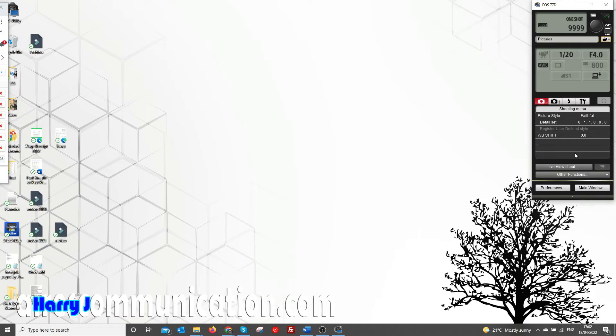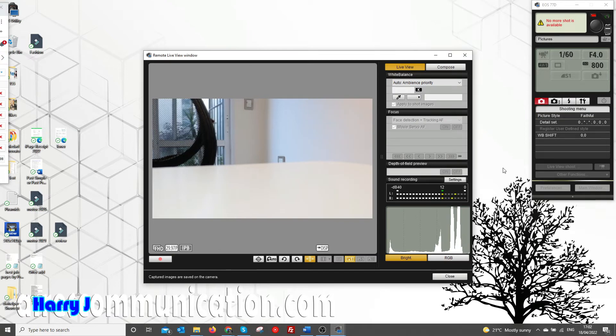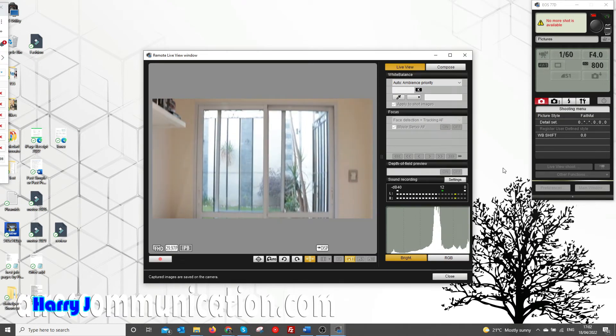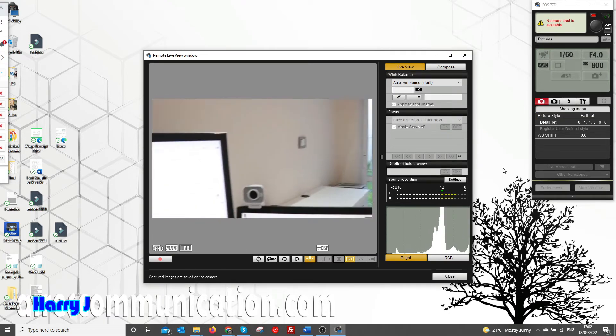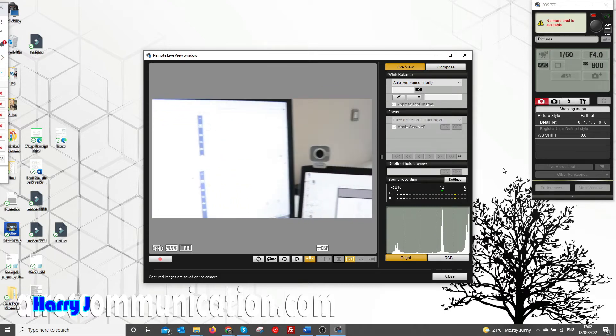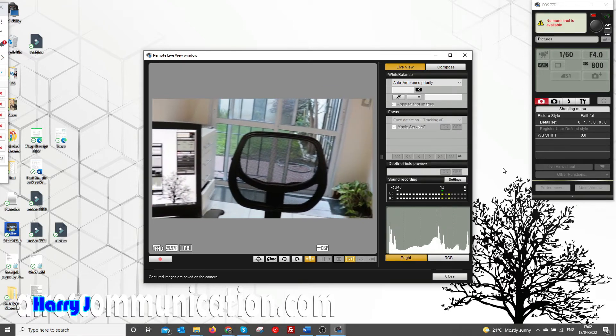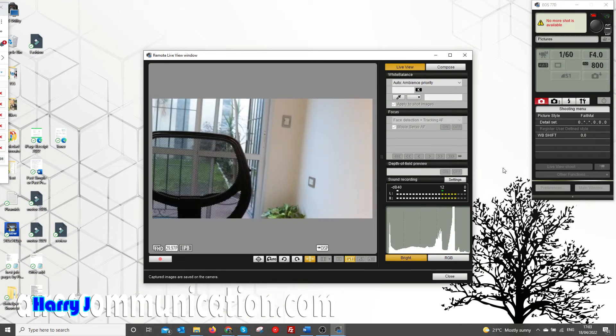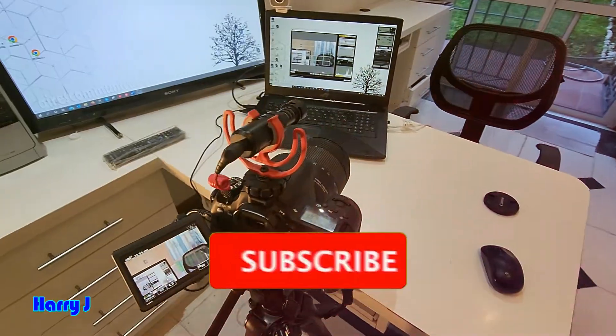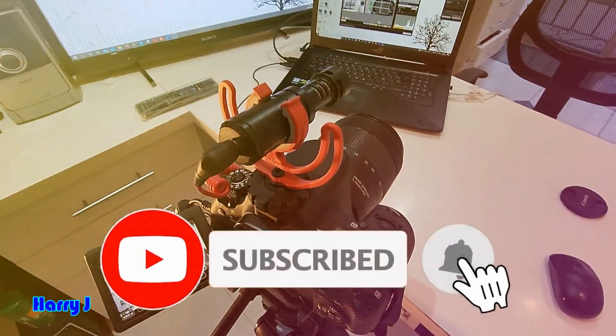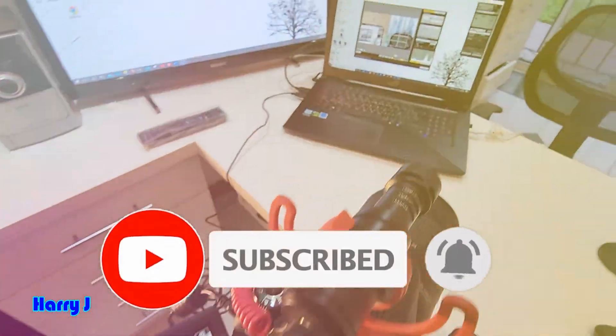Movie shooting mode - okay. You see it's working, my camera is here. So this is working properly. Great! This is how you can connect your Canon DSLR to your computer and watch yourself while shooting.